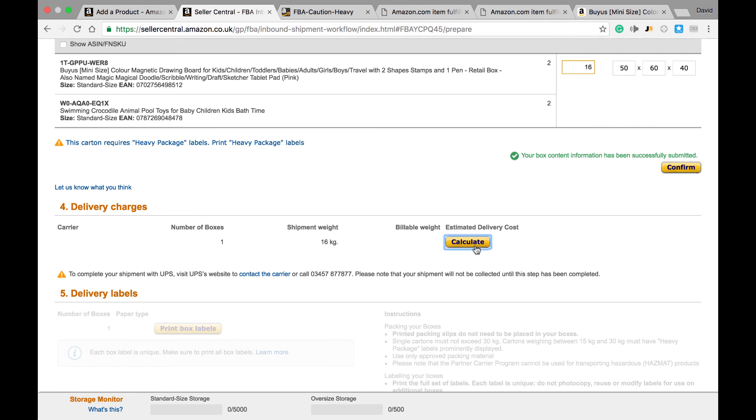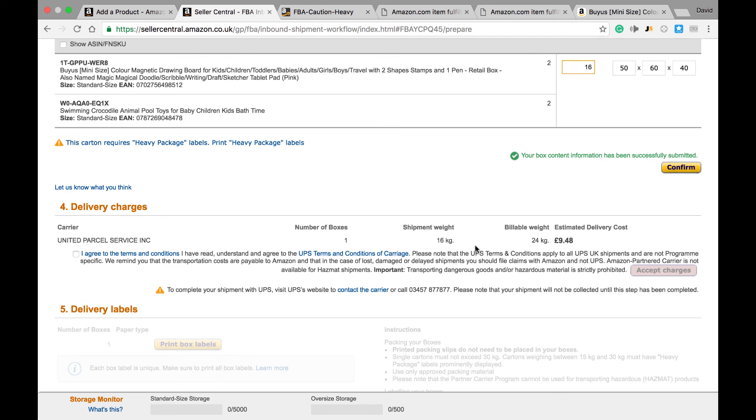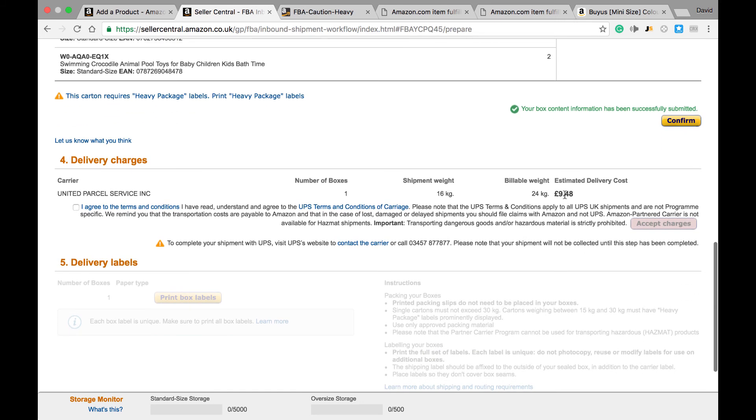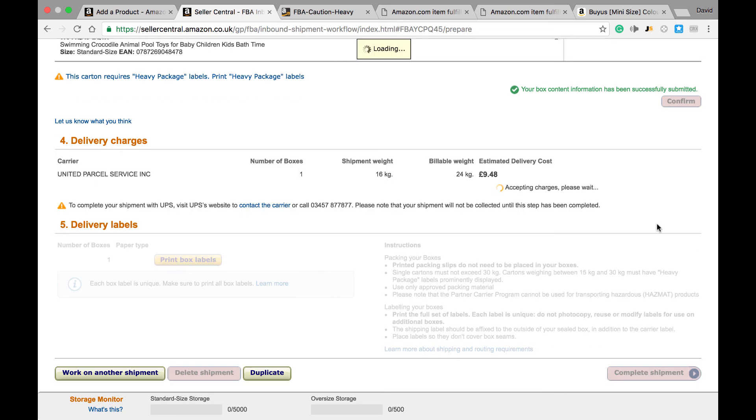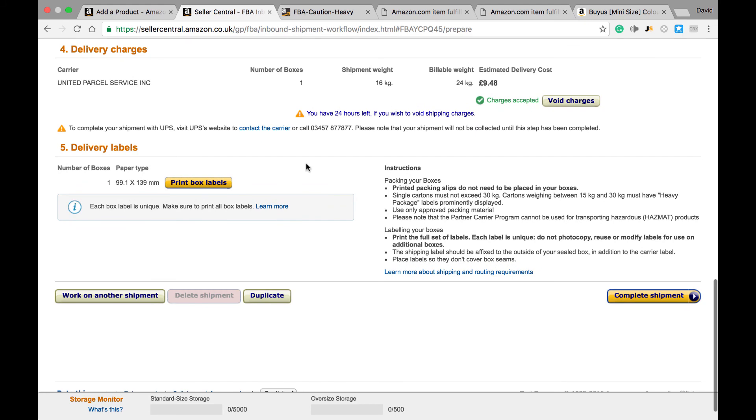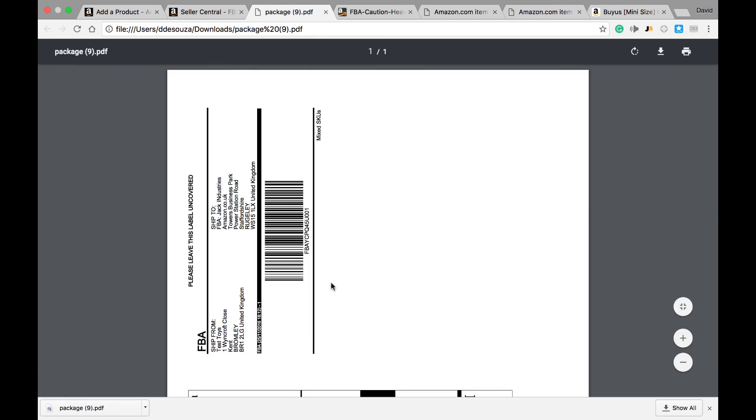And this will tell us what the shipment cost is going to be. From here we see we're going to be charged nine pounds 48. If we agree, we then tick that box, click Accept Charges, and again we get another Print Box Labels option. I'll just click on that so you can see.